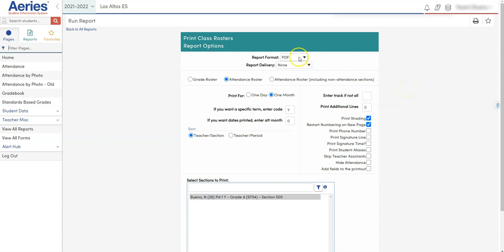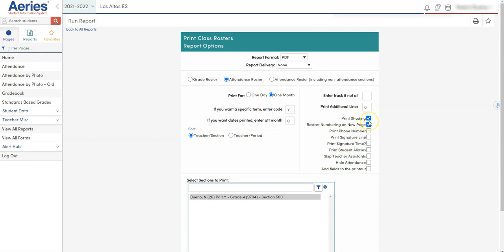Report format should be PDF, the delivery is none because it's going to directly download to our device. We're going to make sure that it is checked for attendance roster, and then want to make sure that the sort is set for teacher and section, and that only these two options are checked.